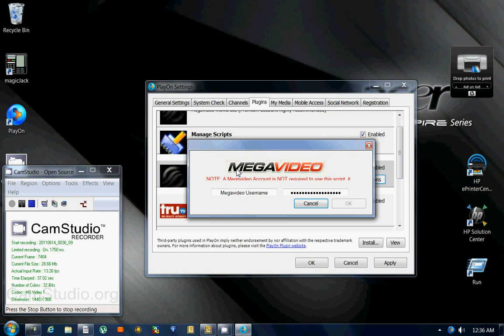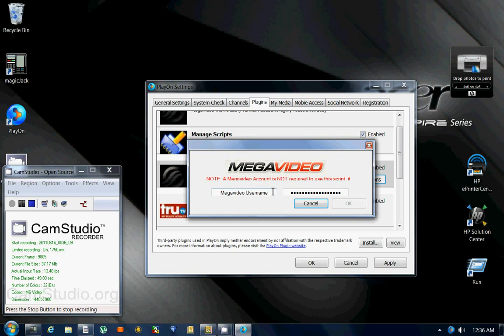a window's going to come up that'll say Megavideo or whichever you can. It's highly recommended - you don't have to but it's highly recommended - that if you're going to use these scripts that you purchase a Megavideo